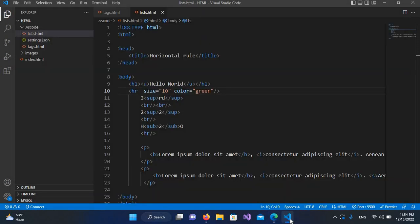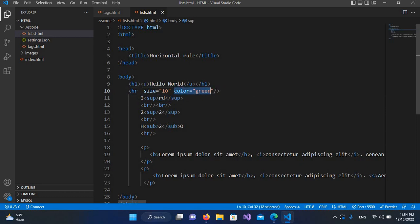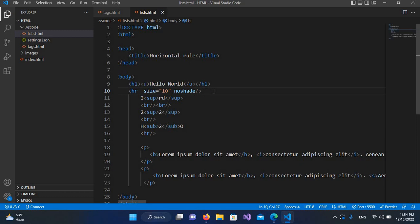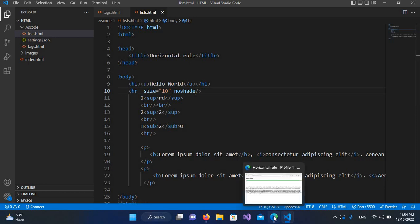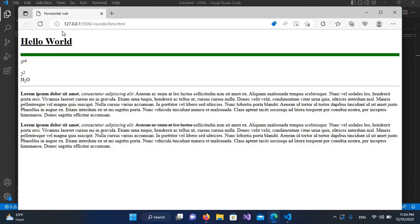Now we have another property called no shade, but for that we have to remove this color because with color it wouldn't work. So no shade, and it does not take anything. Now if I control S and refresh this, you can see this line became gray.